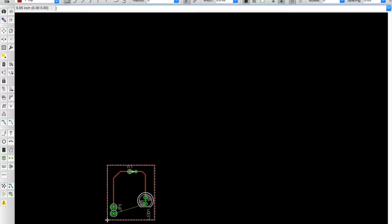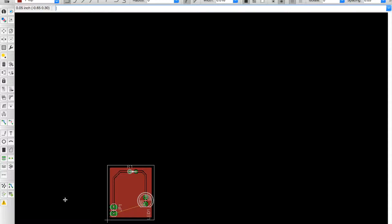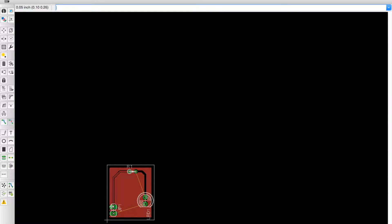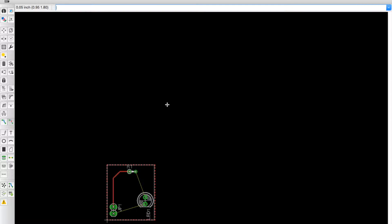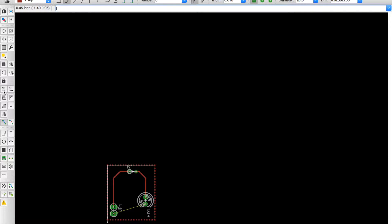You click and it'll make it a dotted line. Now we're going to hit Ratsnest and we have to rip up the Ratsnest.